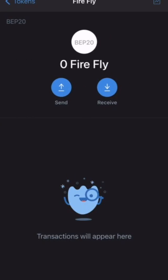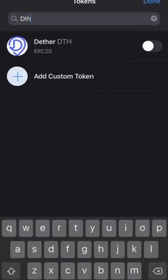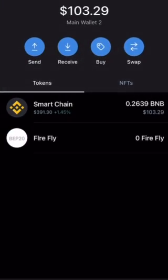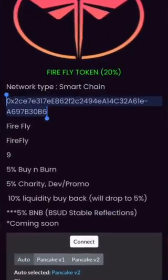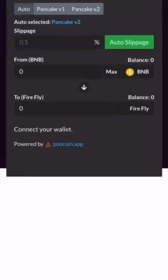Firefly is now imported into your wallet. Click Done — boom, Firefly right there.